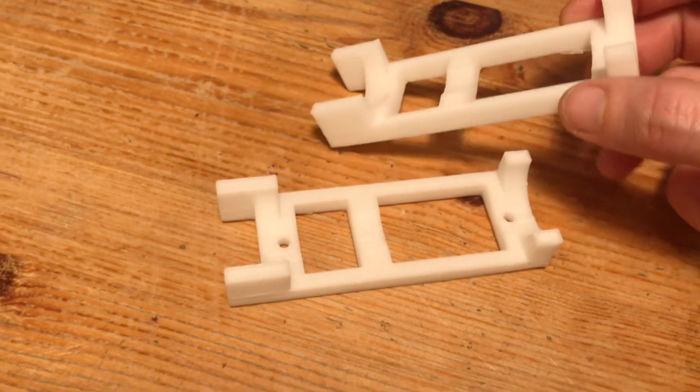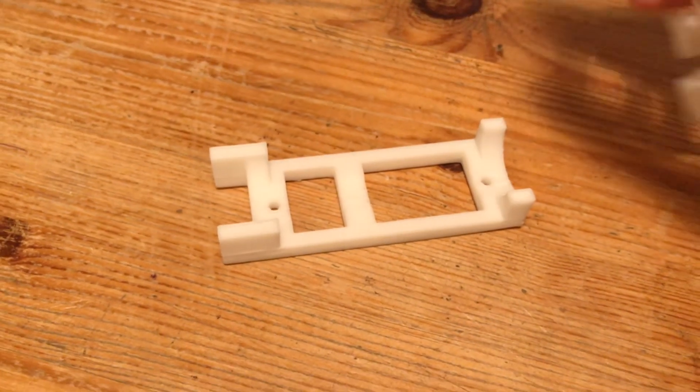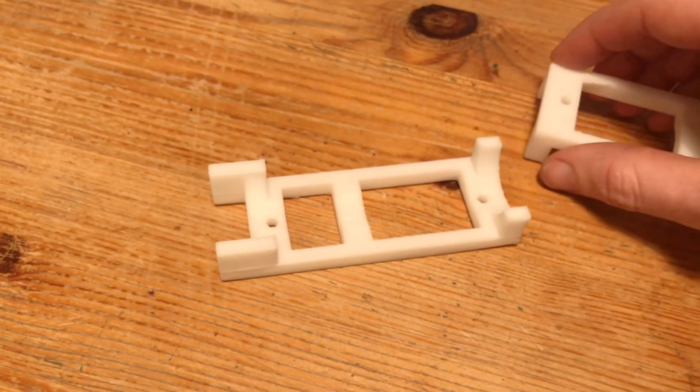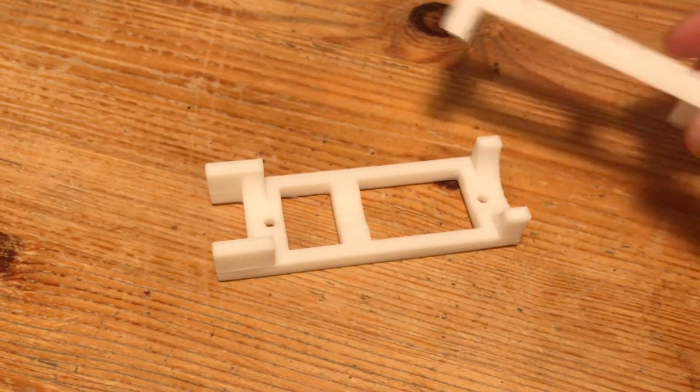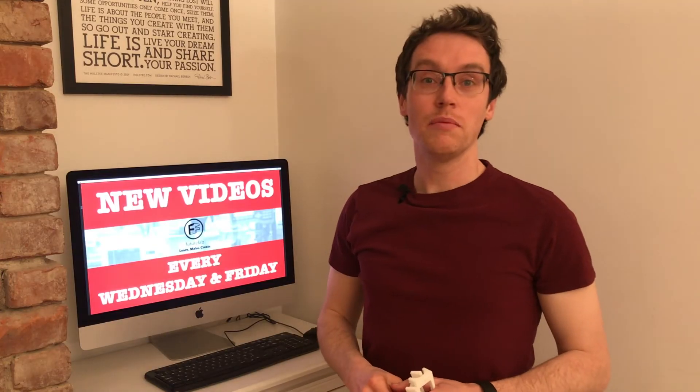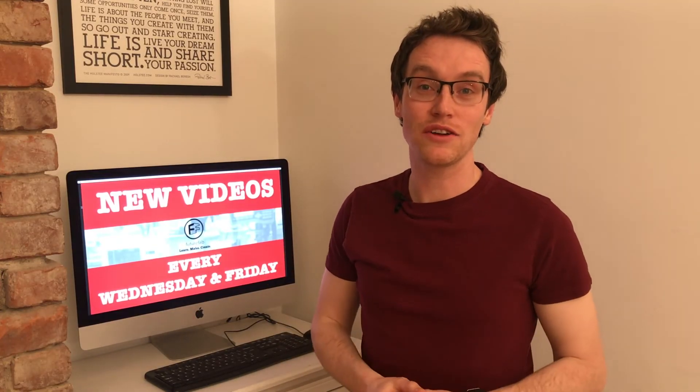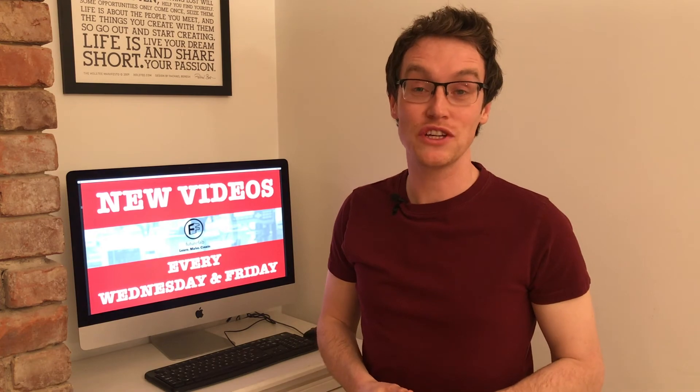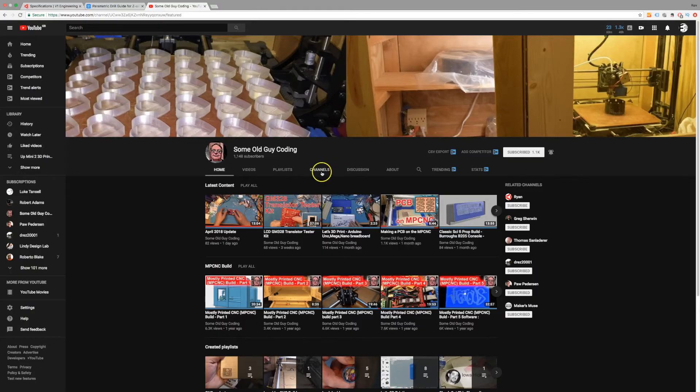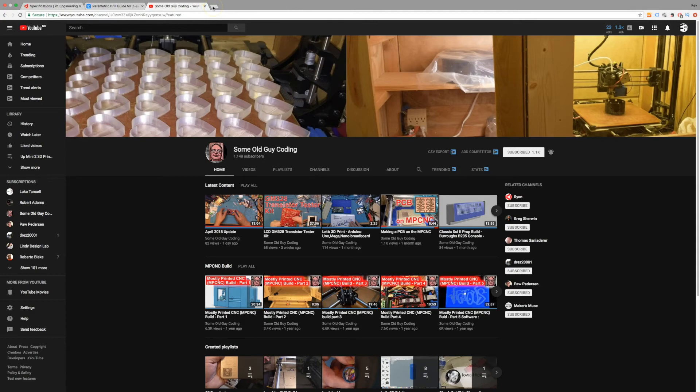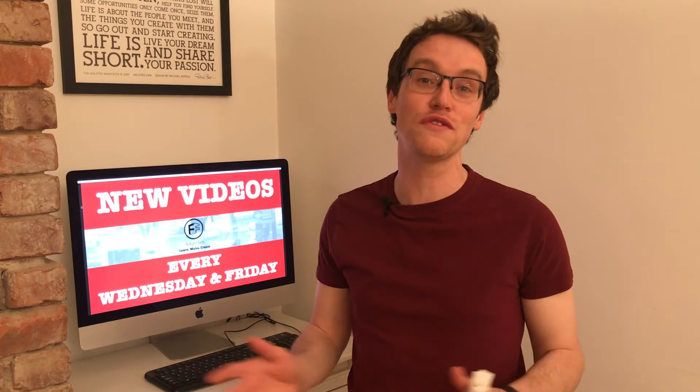Before you go anywhere do consider checking out our channel of the day which is some old guy coding there's some absolutely brilliant stuff on there I'm currently looking at making an MPCNC and this guy's been there done it done a lowrider loads of other interesting electronics projects too so check that out.